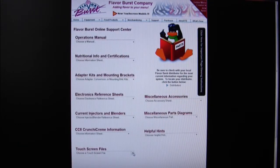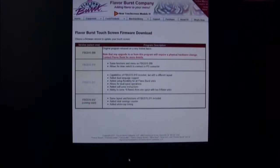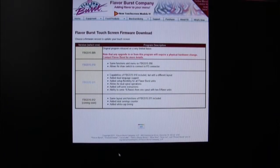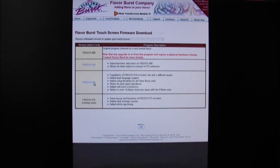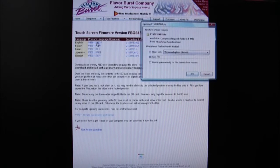go to the Touchscreen Files drop-down window and select the Touchscreen Firmware Downloads All. Select the software version you want to use. Then click on the language file that you want to be the main language on your touchscreen and choose to save that file.